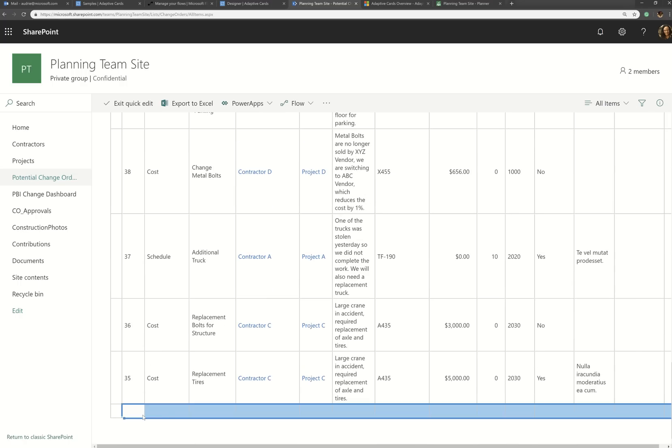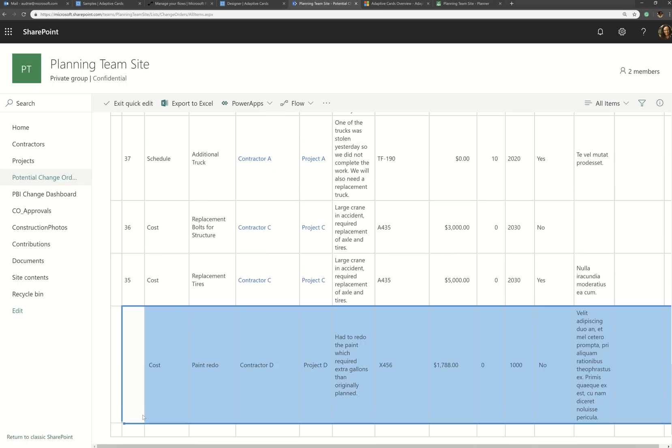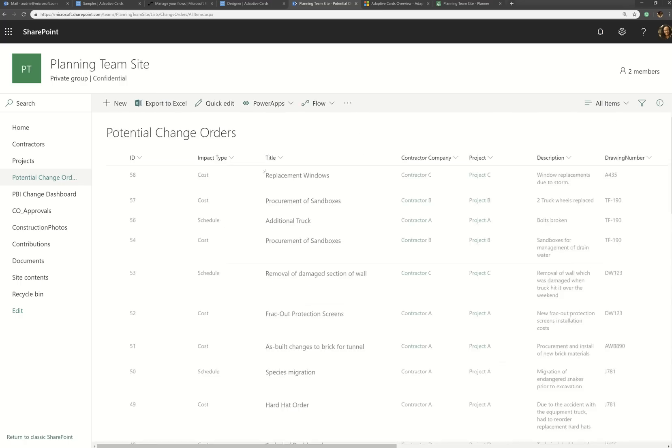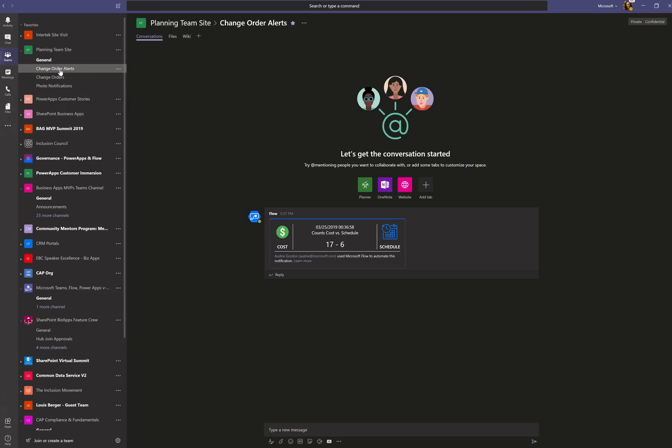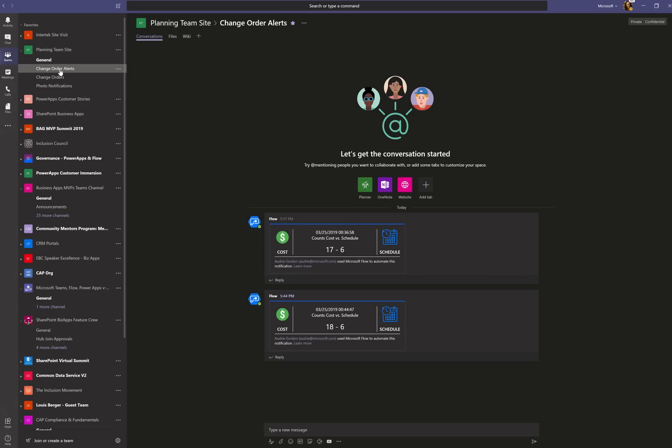Now, then I go back to my team site and I go to change orders, watch this screen. So now if a change order comes in, then I have another adaptive card that looks completely different from the other one that basically lets, you know, there are 18 cost impacts and six schedule. So we added one more cost impact. So it's doing a counter cost versus schedule impacts, right? I mean, just, and it took me minutes to do that.